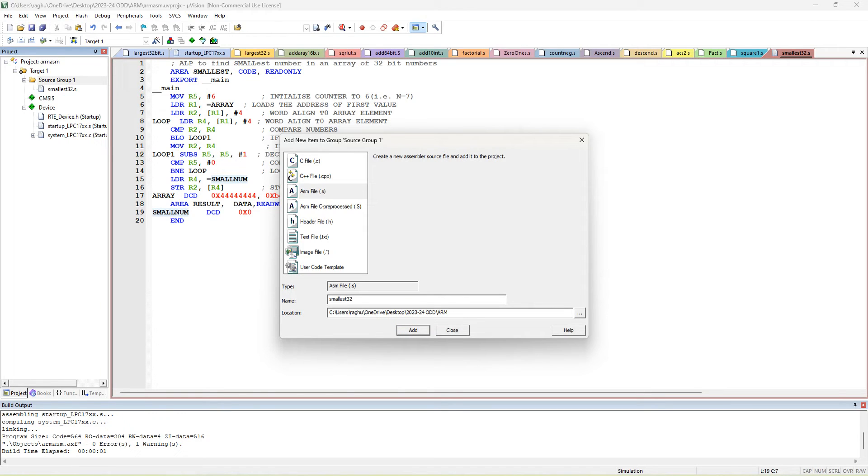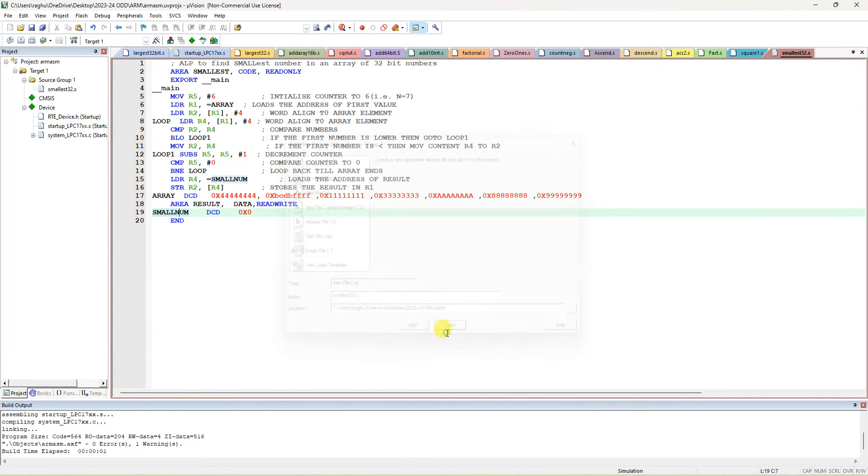Smallest 32-bit, or any name you can use for the label. Give it a dot s file extension like this, and click Add. After that a blank editor window will come.